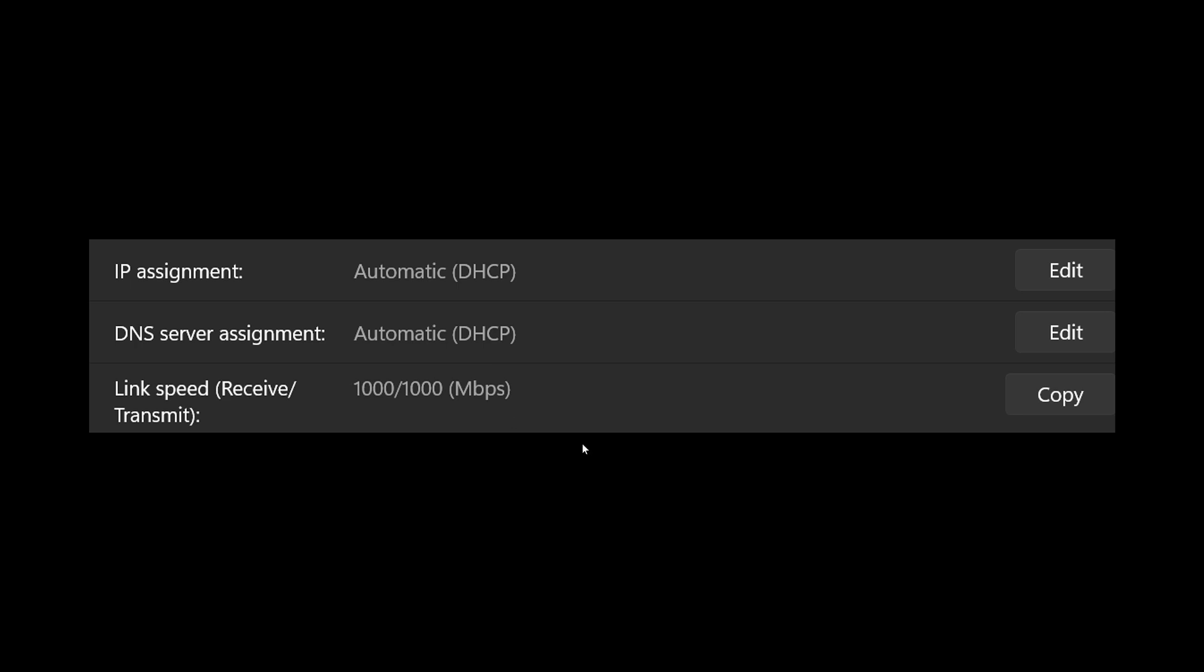And it could be your router. If you're using your own router and it's been used for a while, you could have a router that actually has only 100 megabits per second ports.